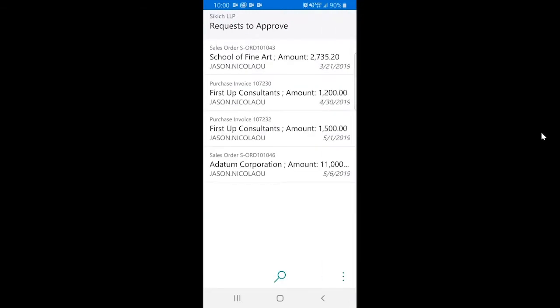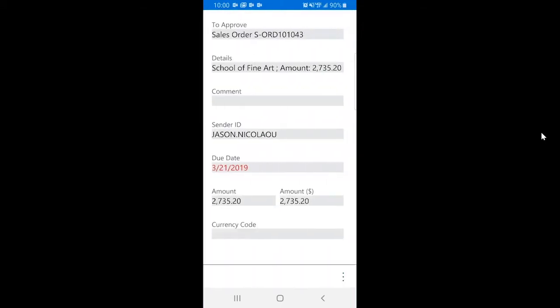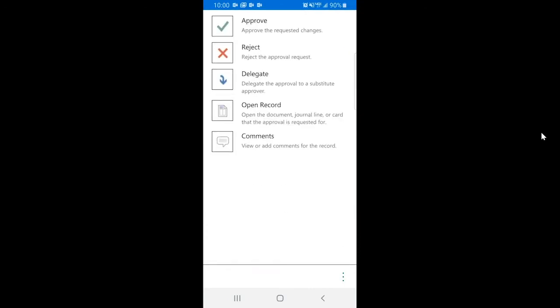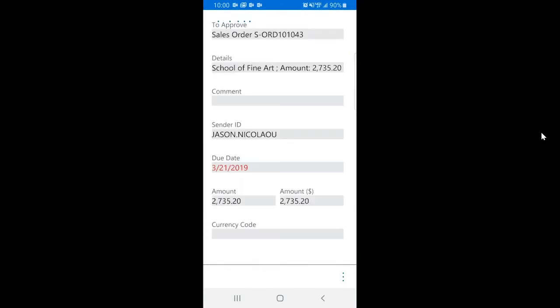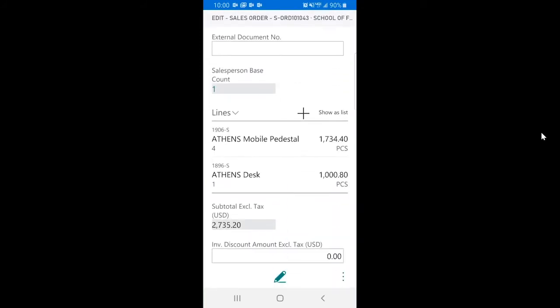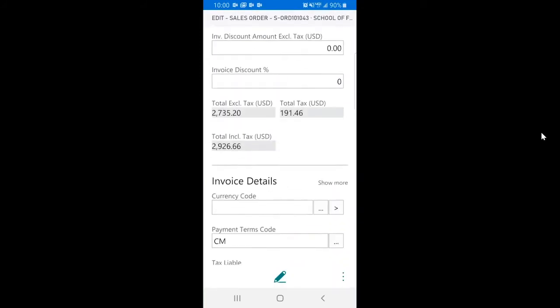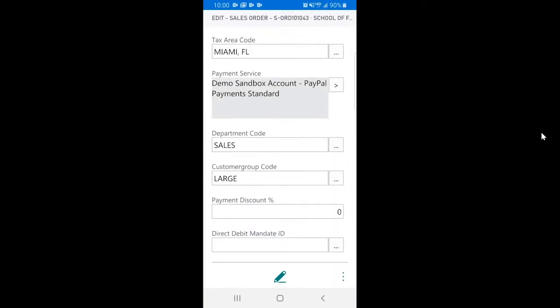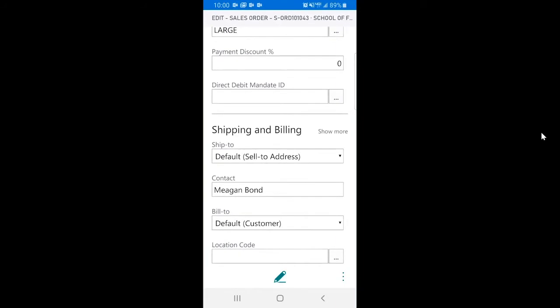My first screen shows me the list of open approvals. The first layer of information may be okay for an order just barely beyond the approval threshold. If I need more details, I still don't need to get my tablet or laptop out. Here are all of the details that I need to make my decision and allow my team to continue to process this order.